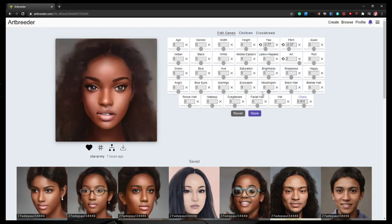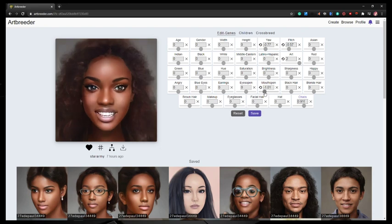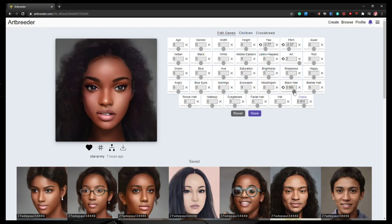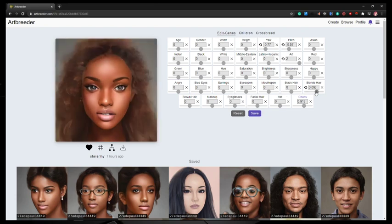And you could do other things as well. Like you could control how wide the mouth is open, or closed. You can change the hair. You could change the hair color. So much cool stuff that you could do here. So yeah, it's a really really cool tool.